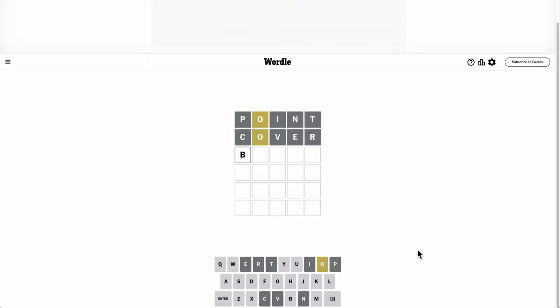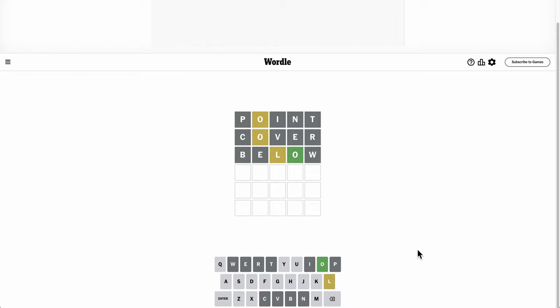Well, below. Okay, that moves the O finally. Yeah, it reuses an E, but I get one, two... I get three new letters out of it, and I move one of them. Okay, I finally get the O right. And there's an L, but not at the right spot.